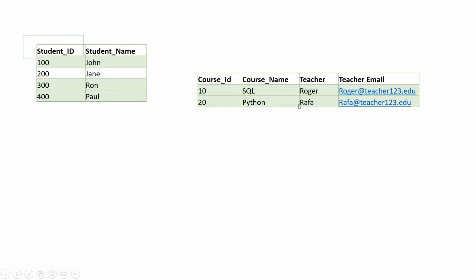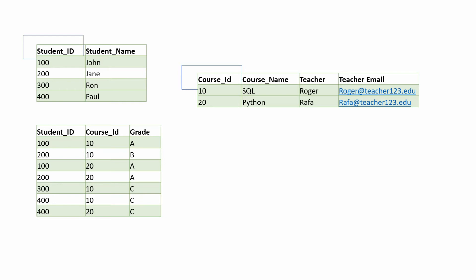The third table will have student_id, course_id, and grade with a composite primary key on student_id and course_id. Here grade is dependent on both student_id and course_id. So this table is in second normal form.